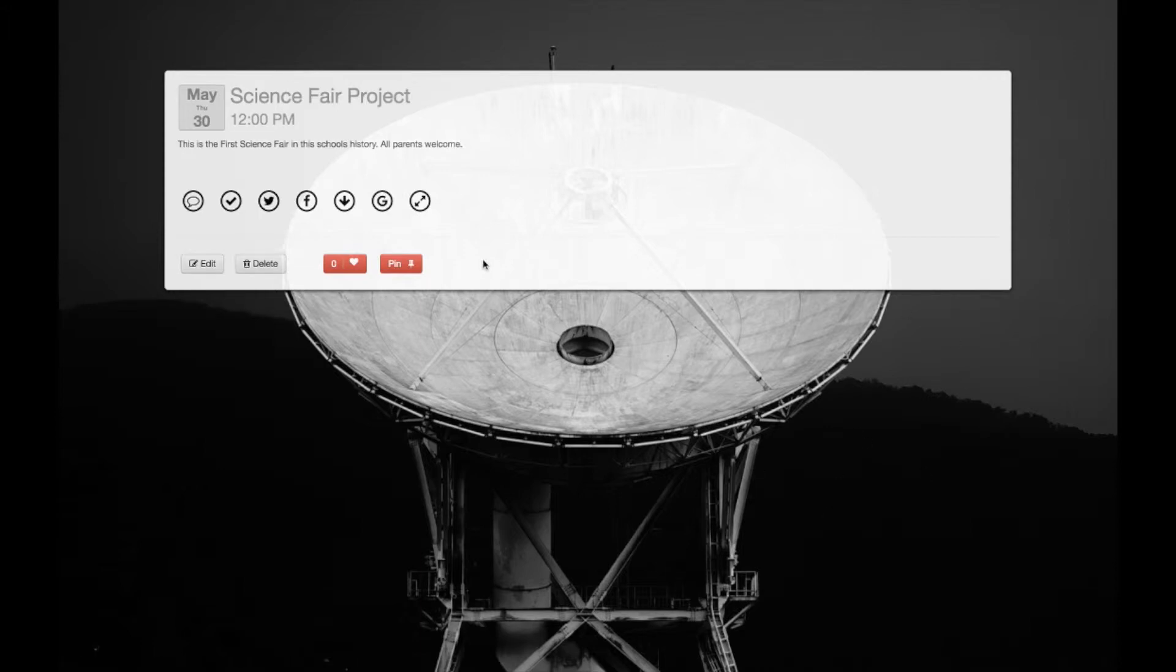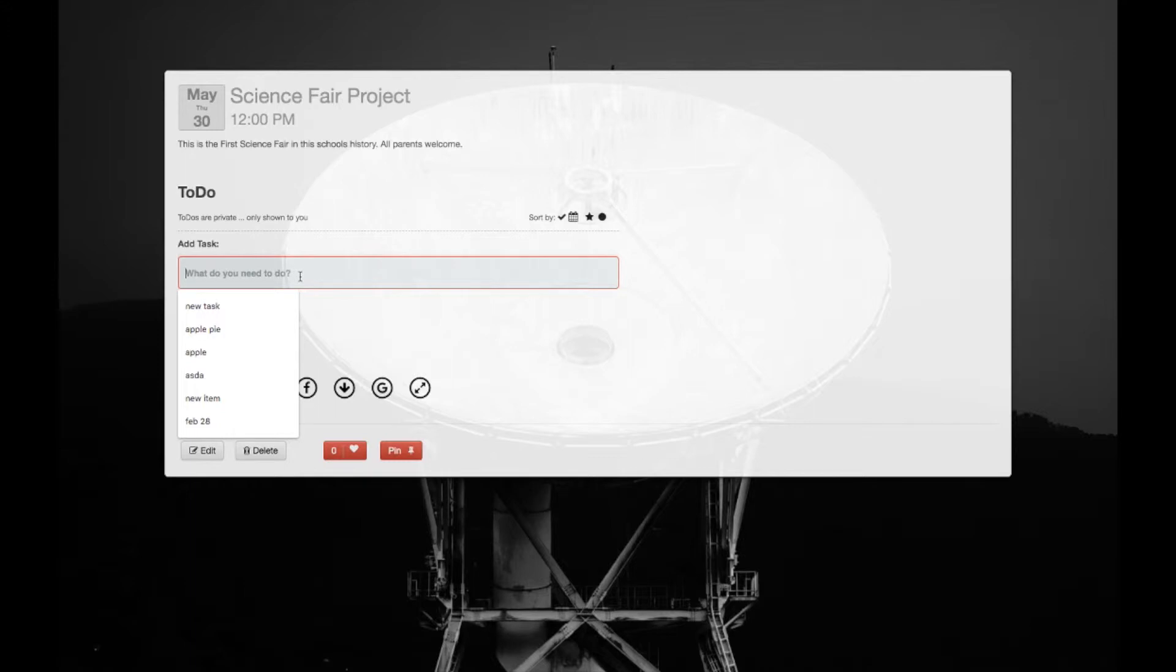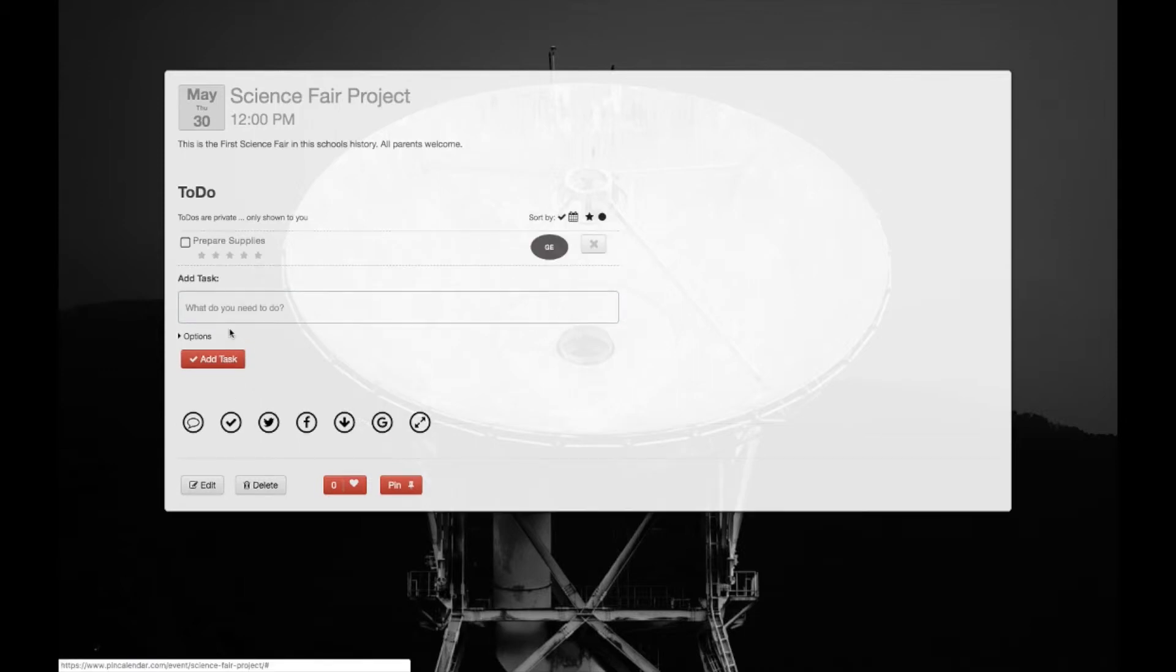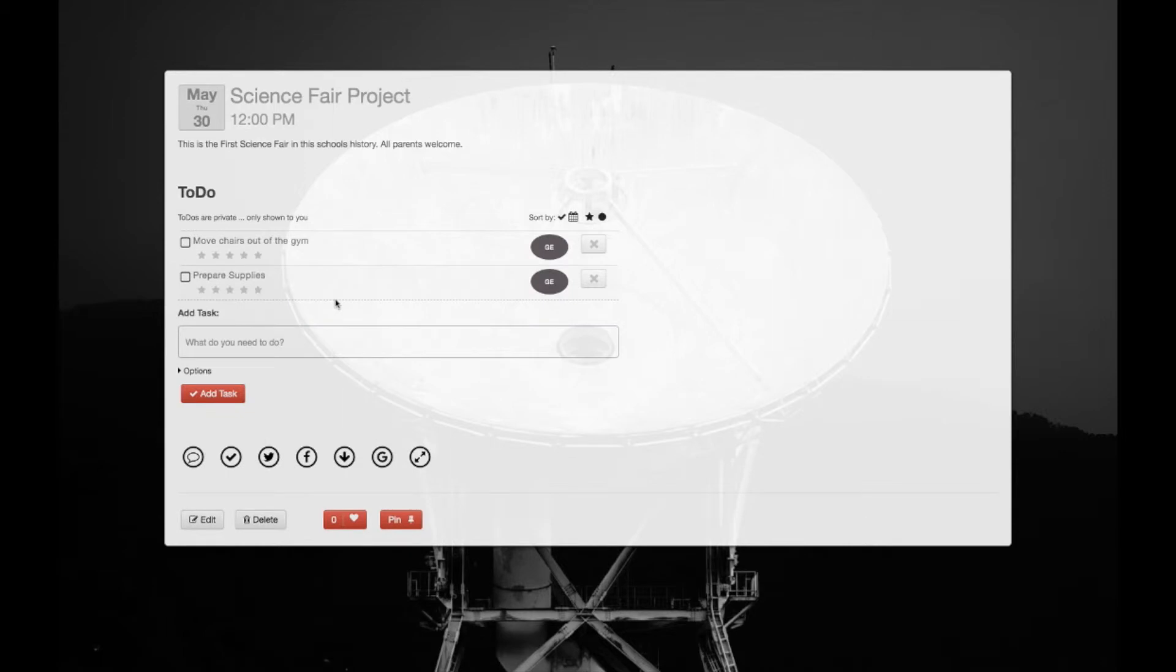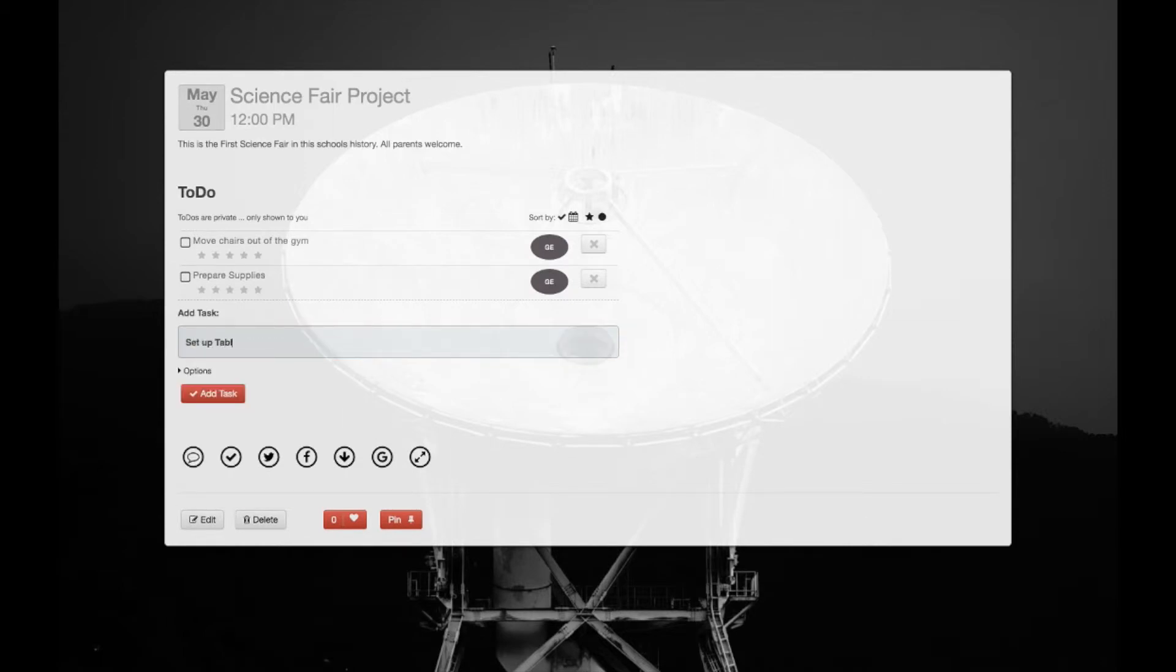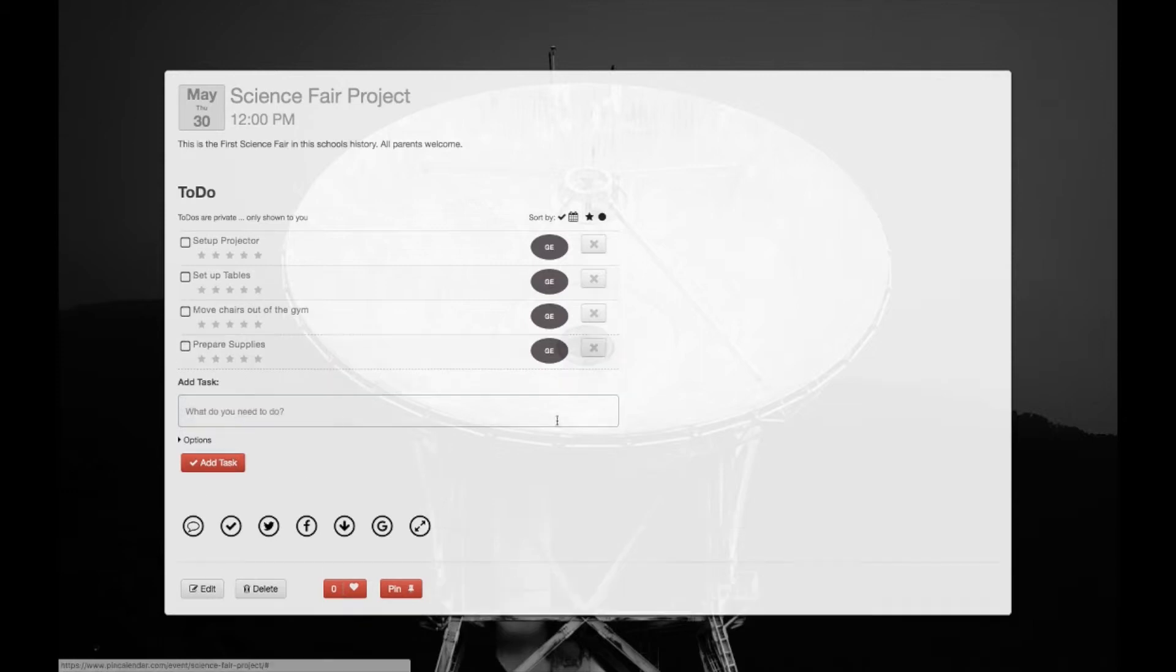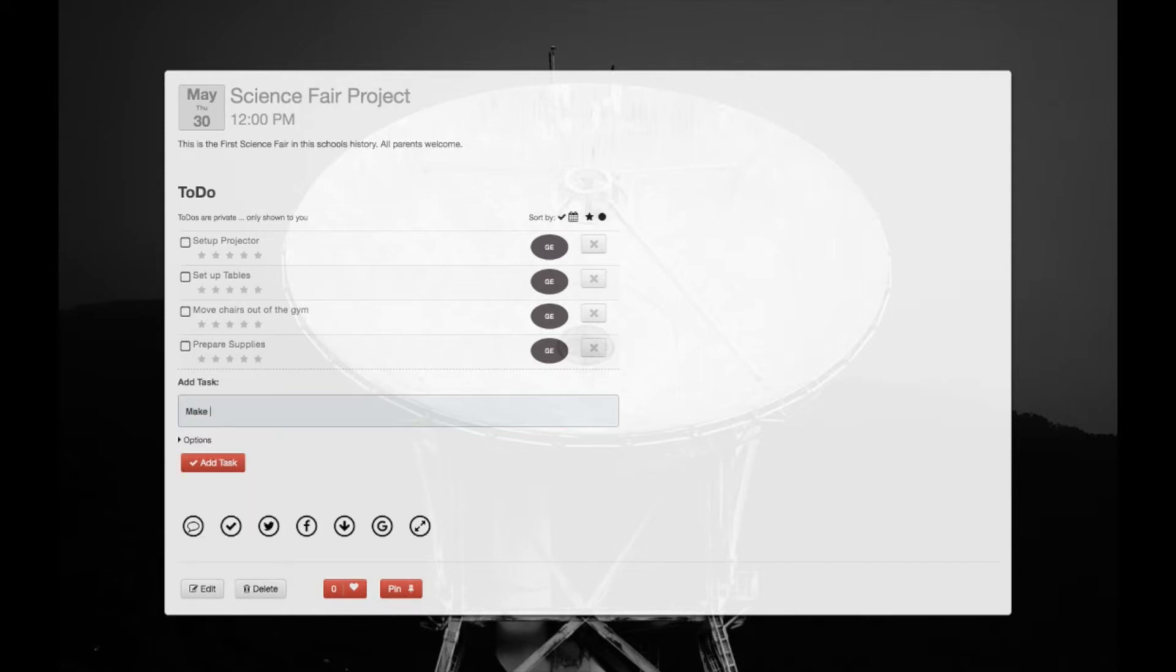So we can add new tasks. Maybe prepare supplies, move chairs out of the gym, and maybe set up tables, set up projector. Okay, and what else? Order prizes and badges.